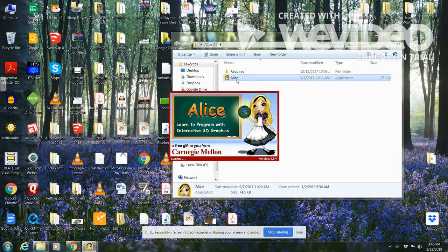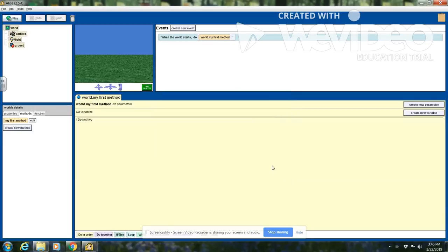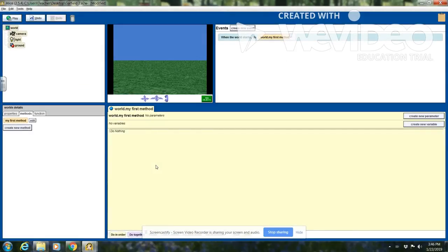Once the program loads you'll be able to choose what world you want to go into. You can choose the dirt, grass, sand, snow, space, or water world. I'm going to choose the grass world and say open. Once my grass world is open you can see all four quadrants of the screen: things that are in the world, coding blocks, the coding area, and the window for the world.